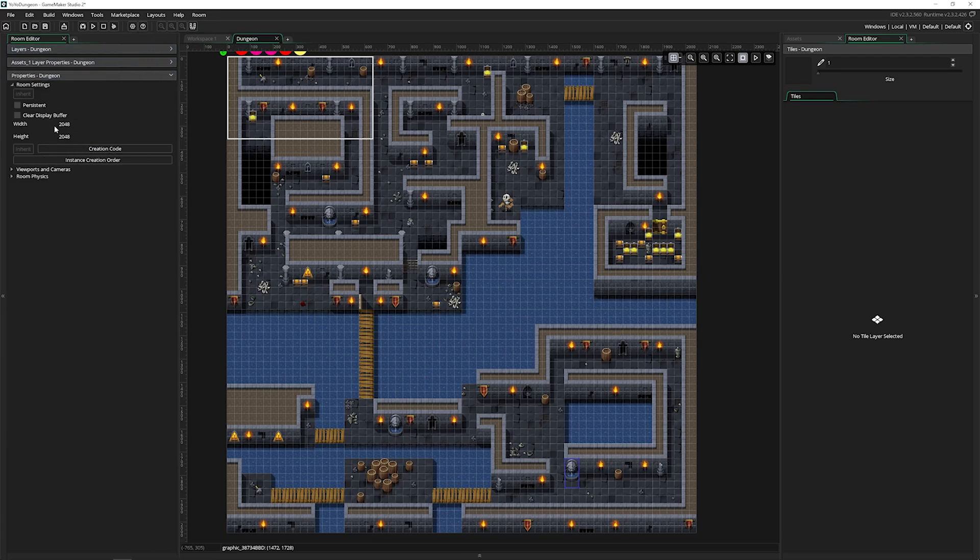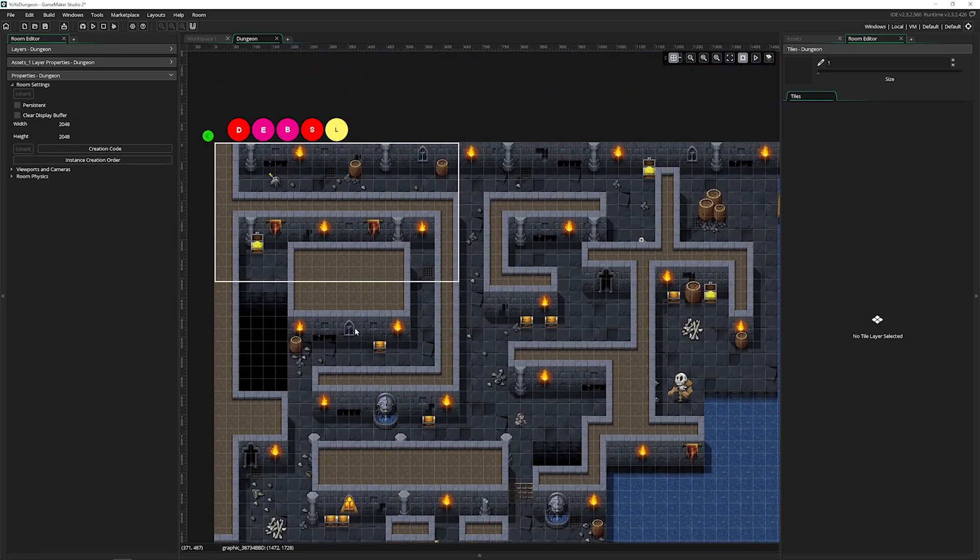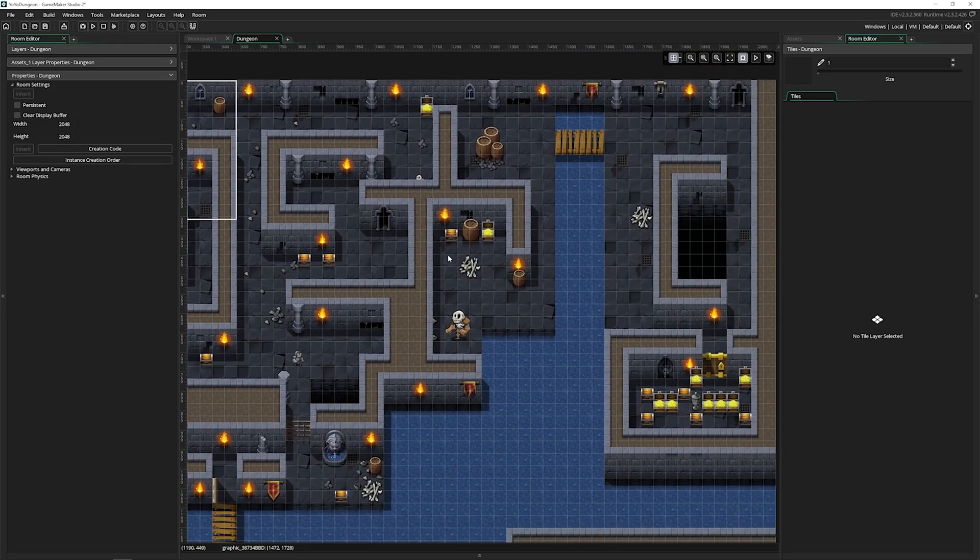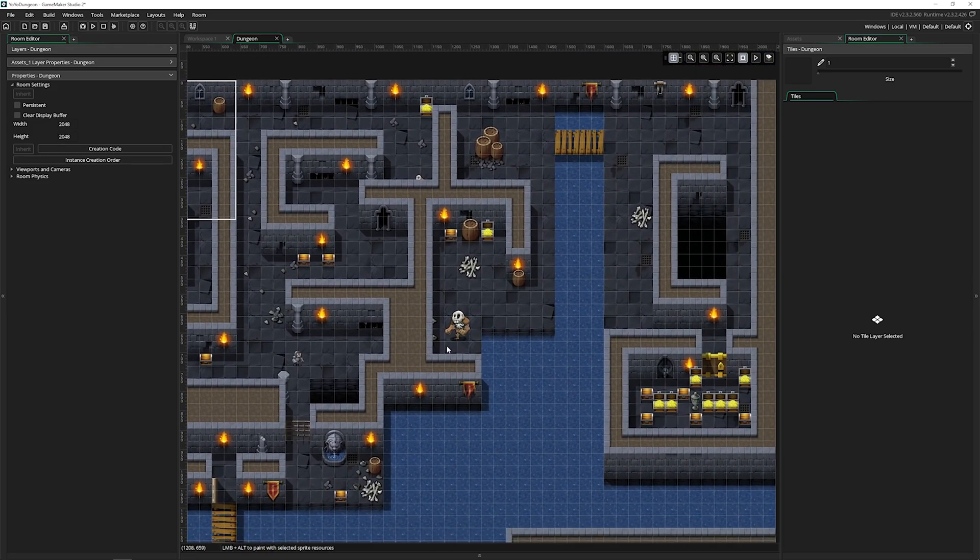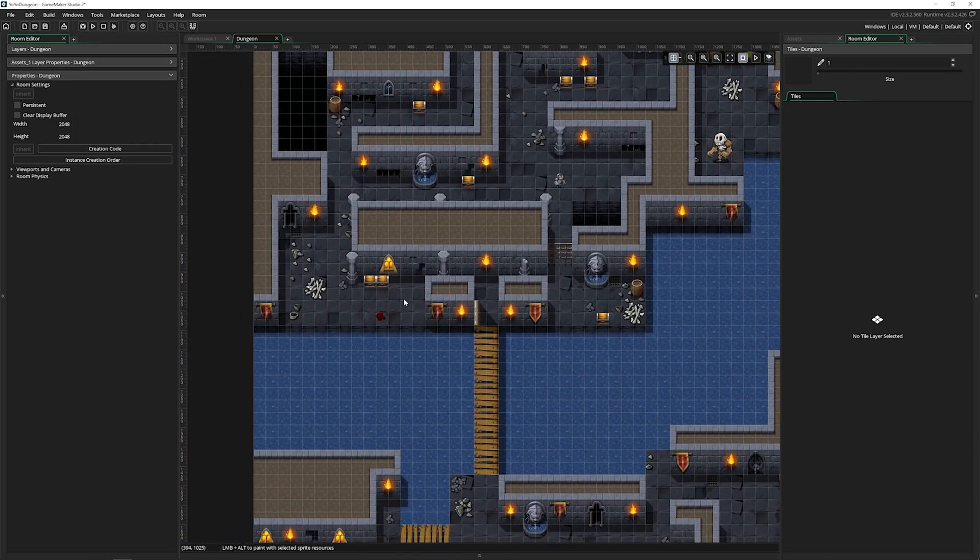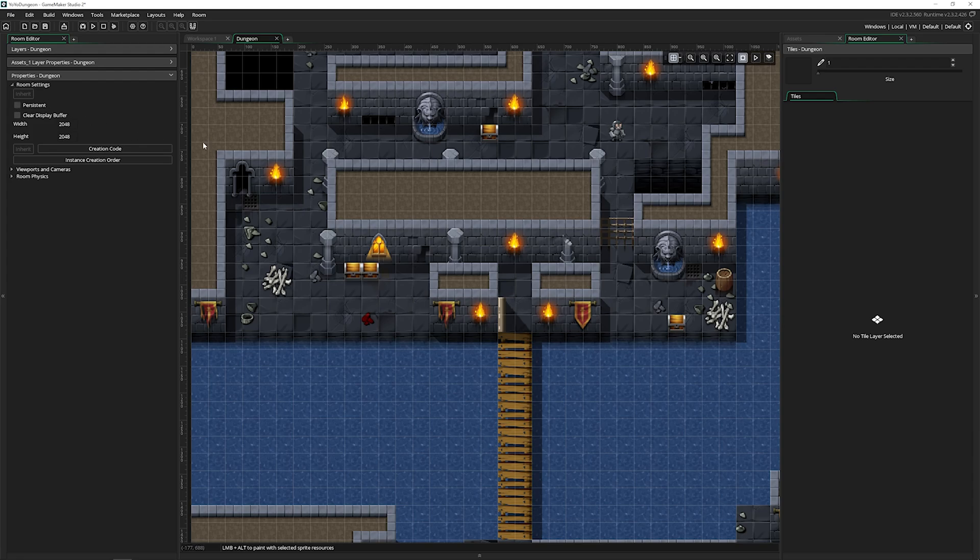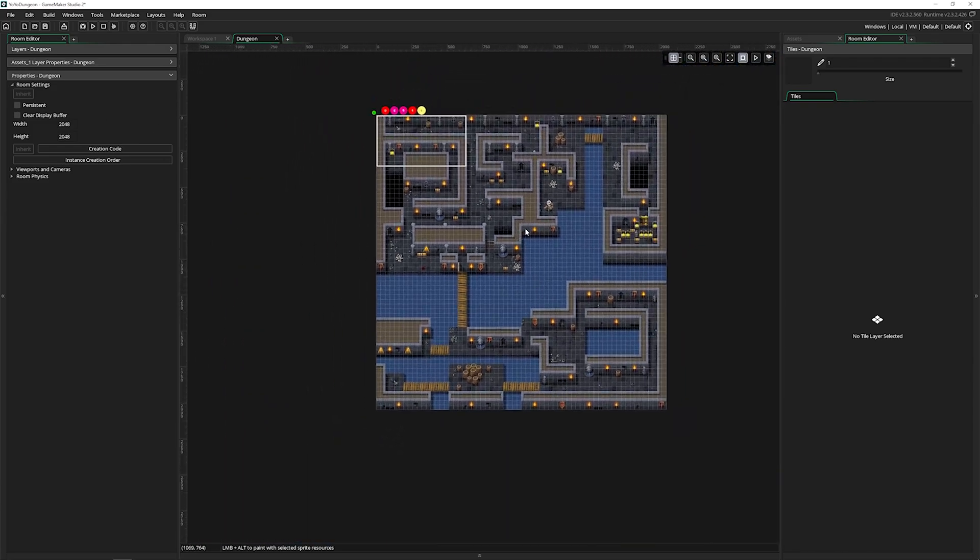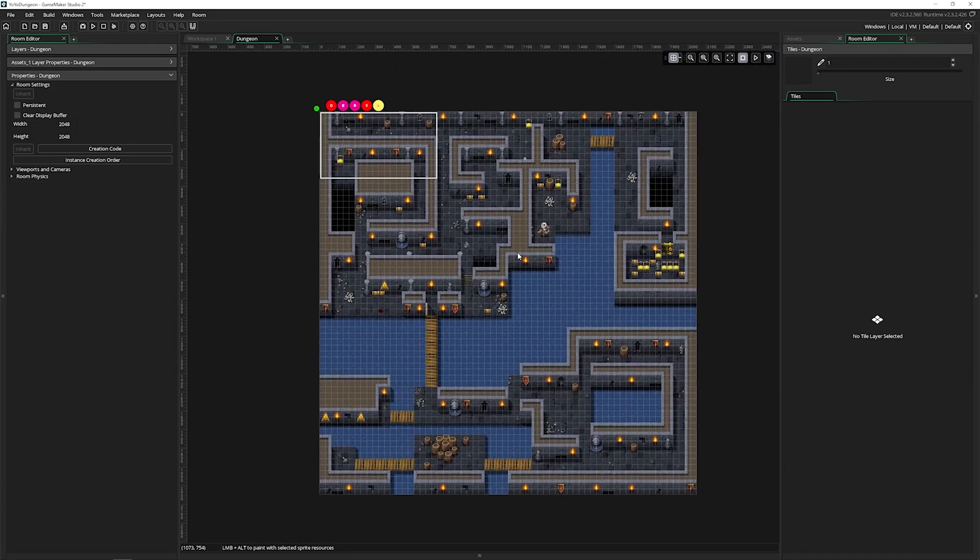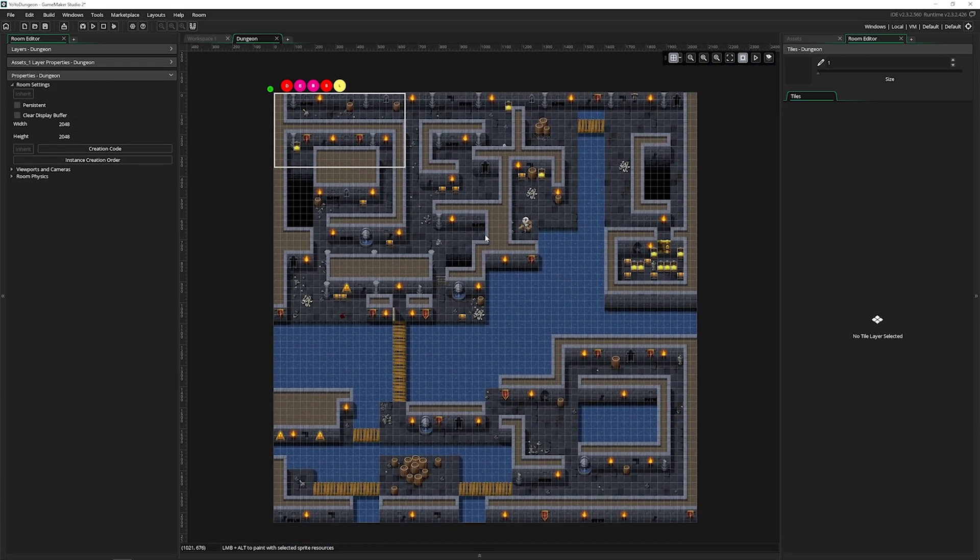The first thing we've got here is whether this room is persistent. That means like it did in the object editor, is this room going to retain the changes? If we destroy an object and the room is persistent, if we leave it and come back, that object will be gone. If it is not persistent, this room will appear like this every single time we enter it. It all depends on what you need the room for inside your game.